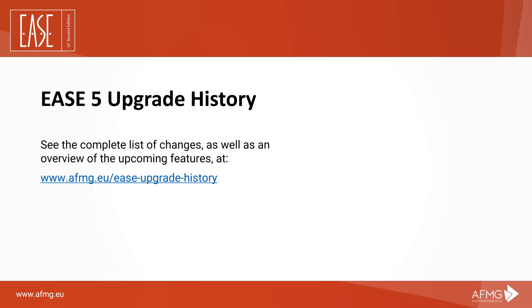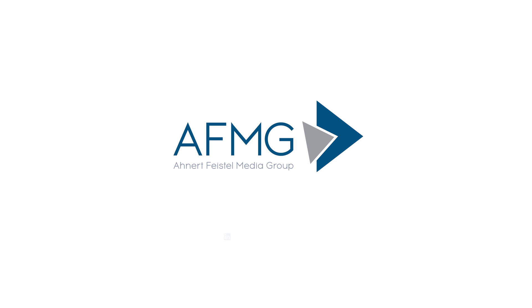For a full feature list of the new release, visit our EASE 5 upgrade history page. If you have any questions or suggestions, feel free to get in touch via our contact form on our website. Thank you.